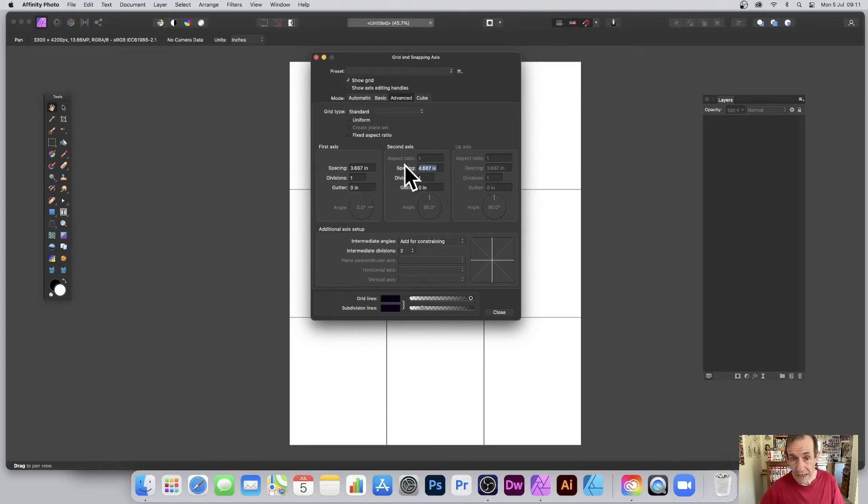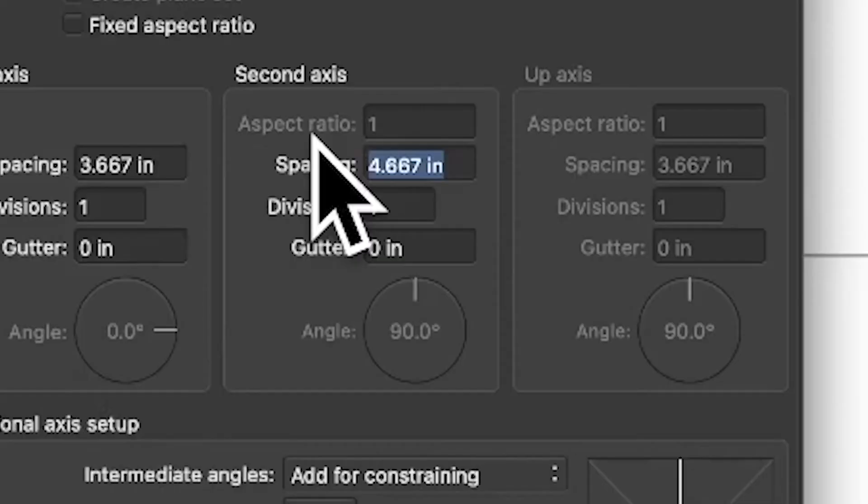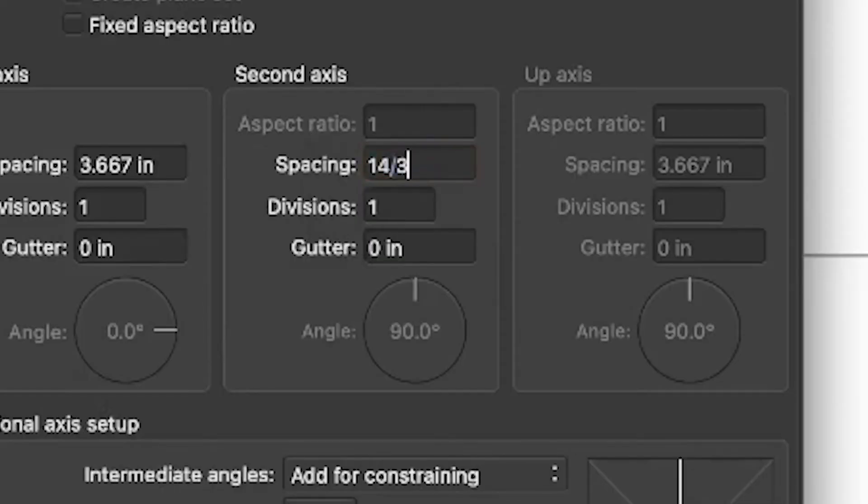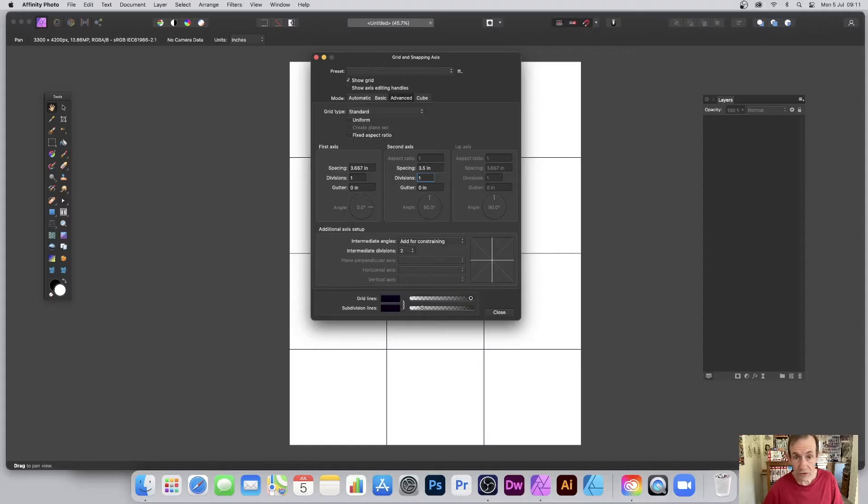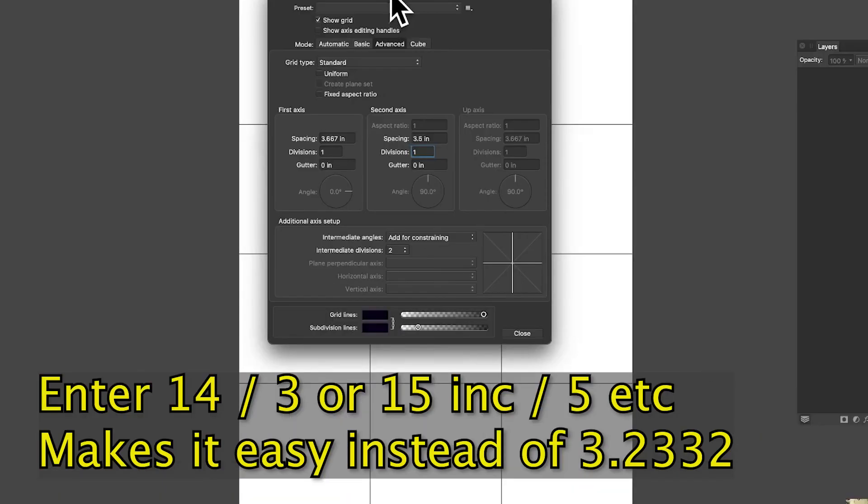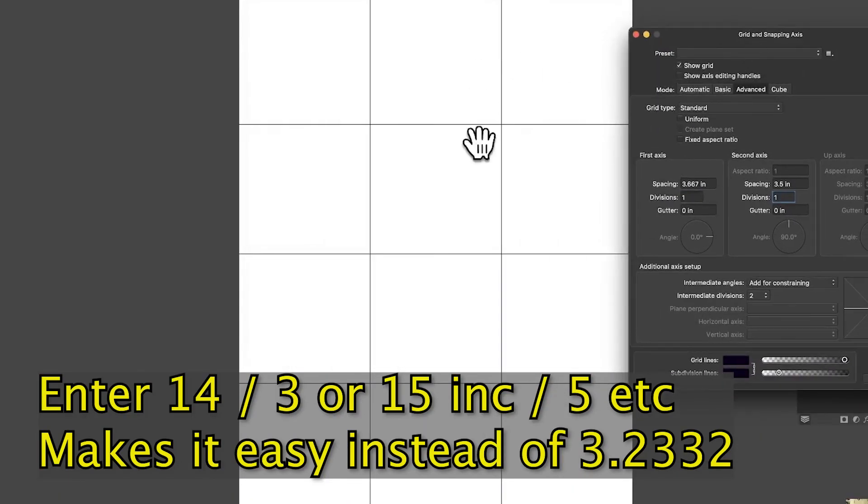If it's 14 inches, just enter 14 divided by three. Now if you want four, you can easily enter four instead, and you can see it change. I'm going to go for 14 divided by three so I can get a nice three by three.